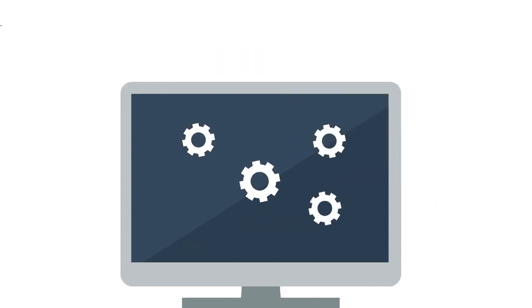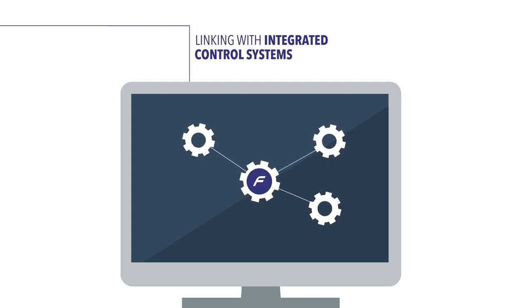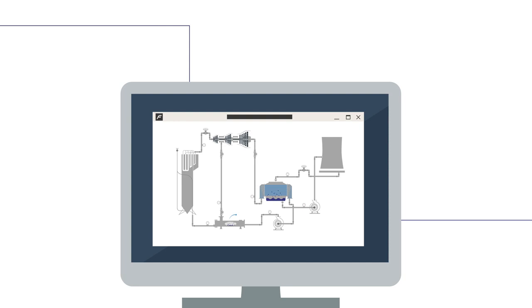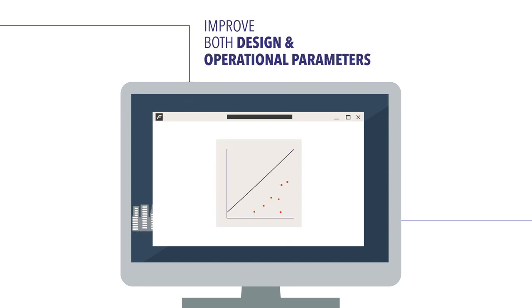By linking flow and heat transfer networks with integrated control systems made possible in Flownext, engineers can improve both design and operational parameters.